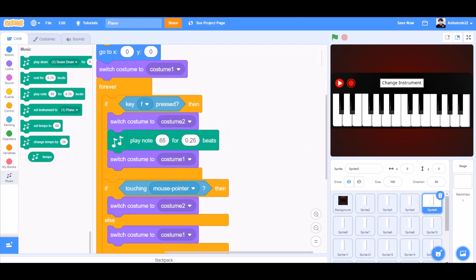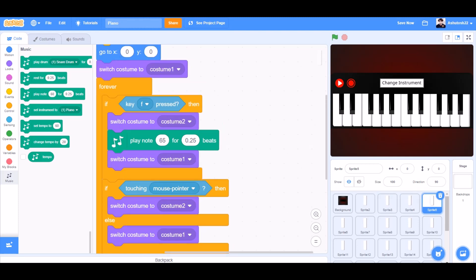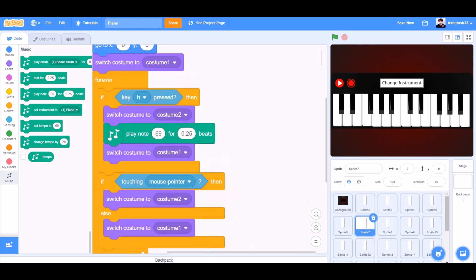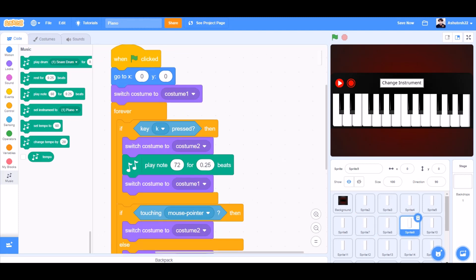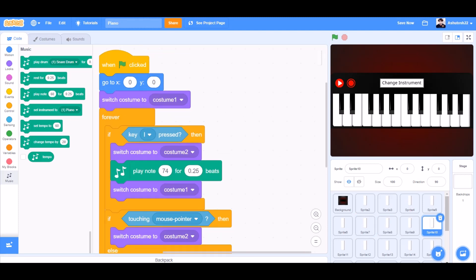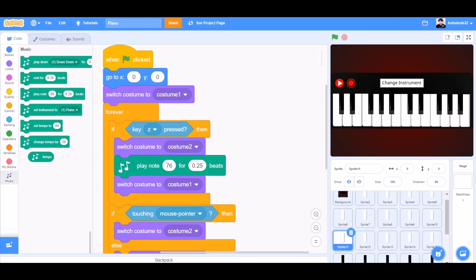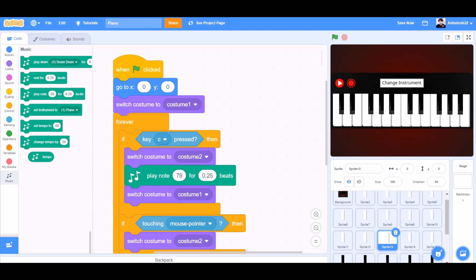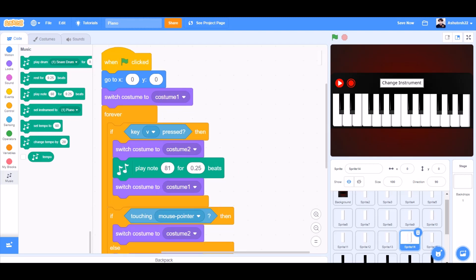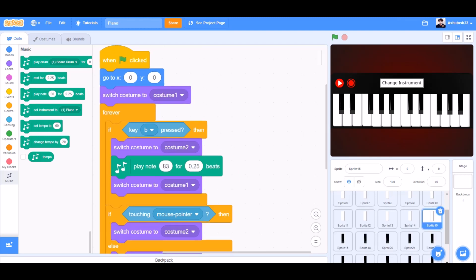We do the same for keys F, G, H, J, K, L, Z, X, C, V, and P — updating the key pressed value and corresponding play note for each white key.